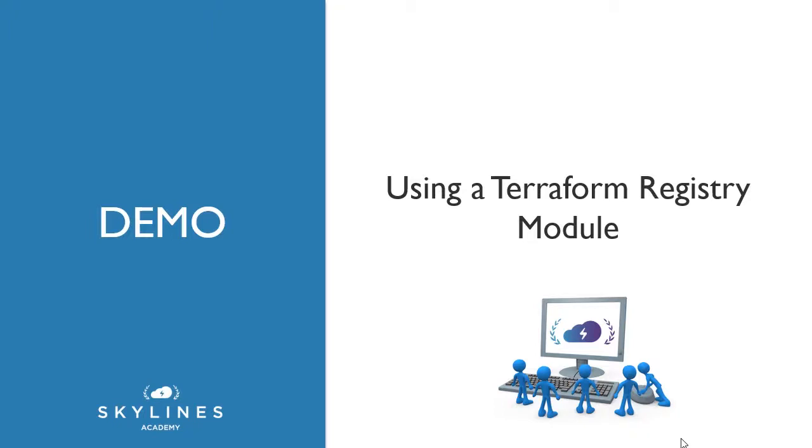The next logical question after creating your own module is, are there modules already out there? Is there some sort of registry I can go to? And the answer is obviously yes.